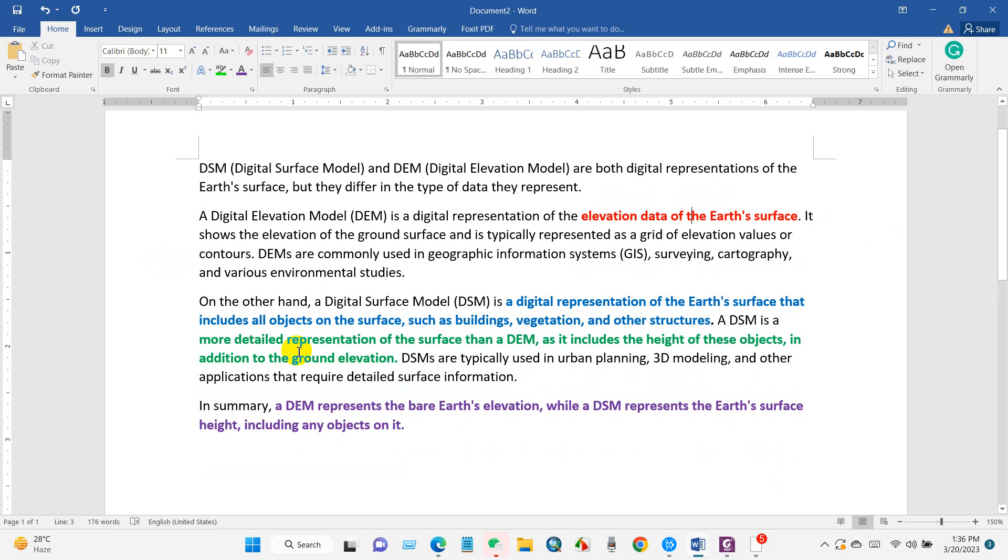The advantage of DSM over DEM is that digital surface model data is a more detailed representation of the surface than a DEM, as it includes the height of these objects in addition to the ground elevation.